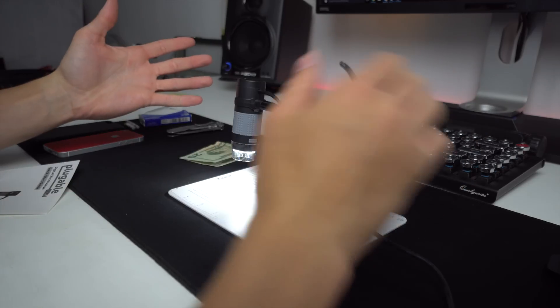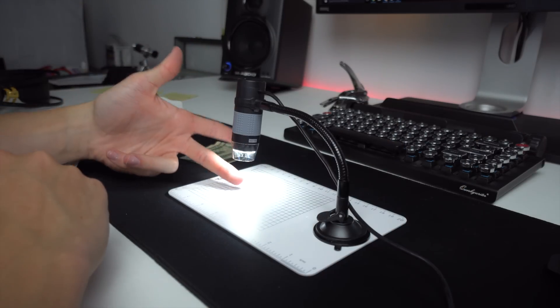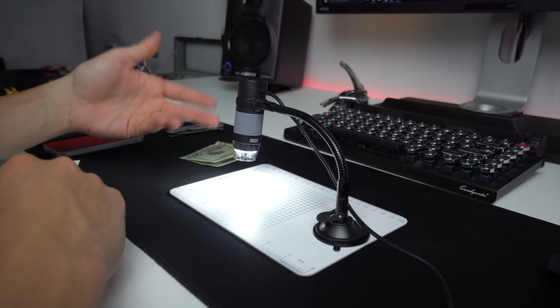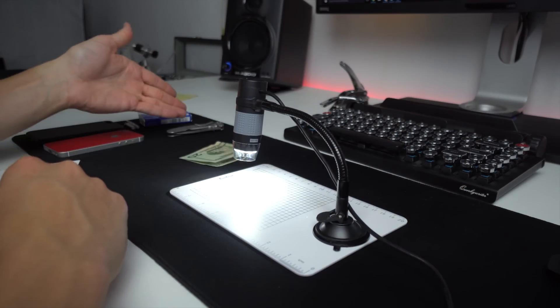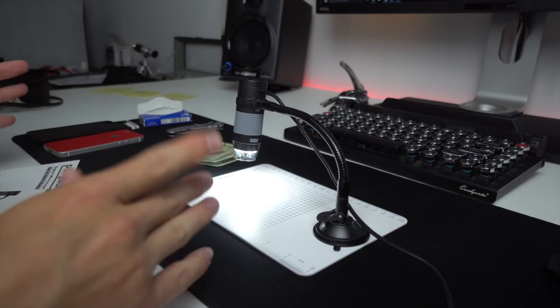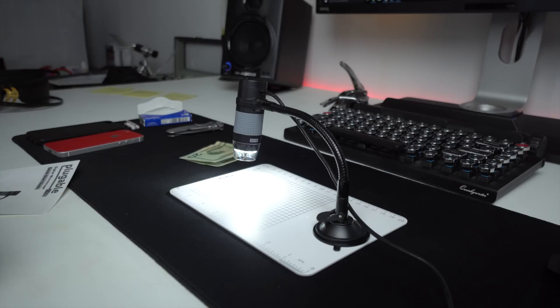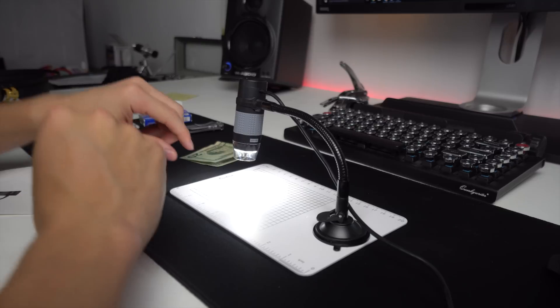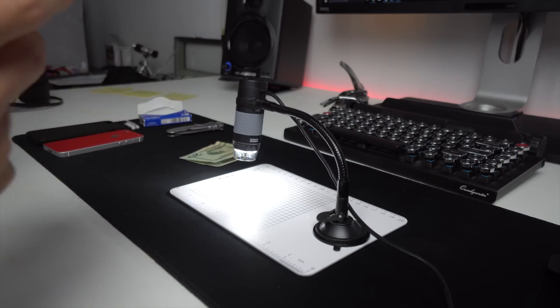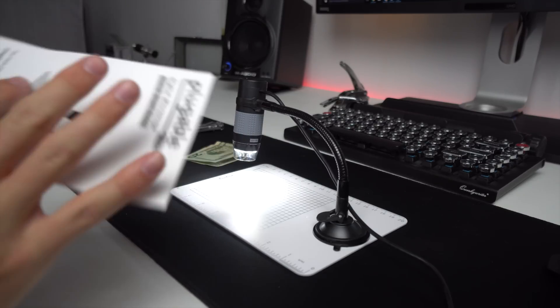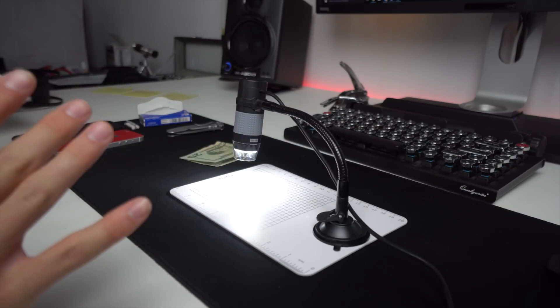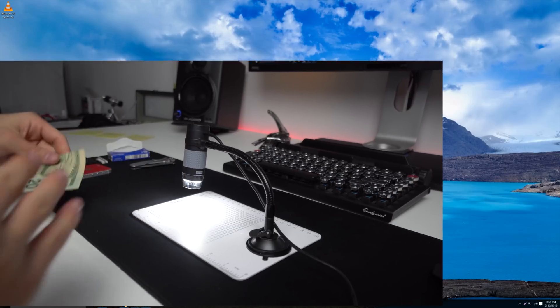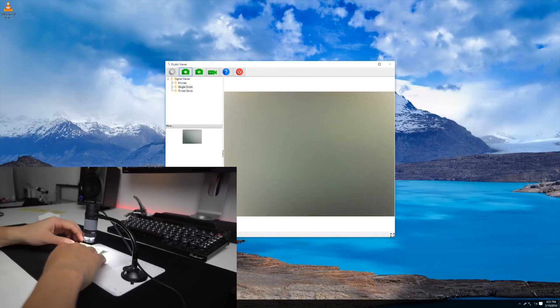It's plugged in, and you can see the light is on. The initial drivers did install automatically like as a webcam on Windows, but the software you're seeing on the screen recording was downloaded from the website. You don't actually need this software to record with it, but it is meant for the microscope.